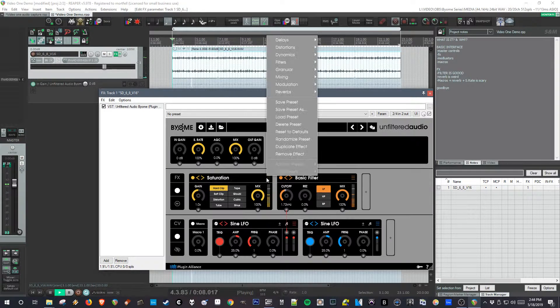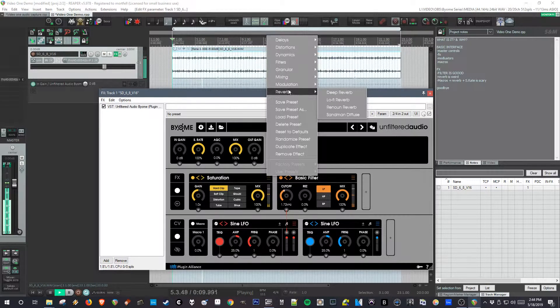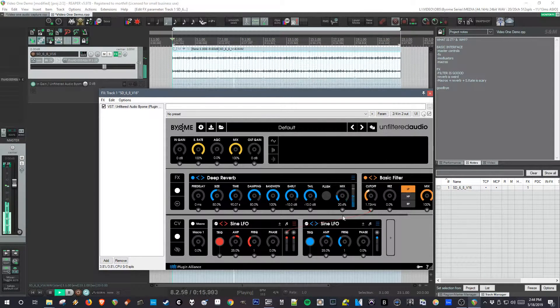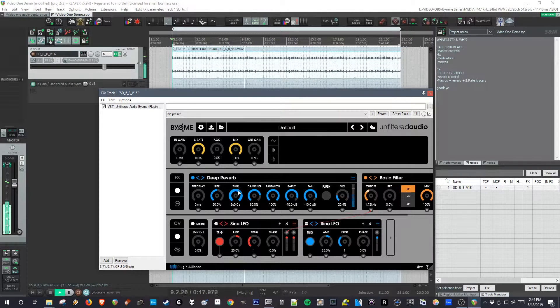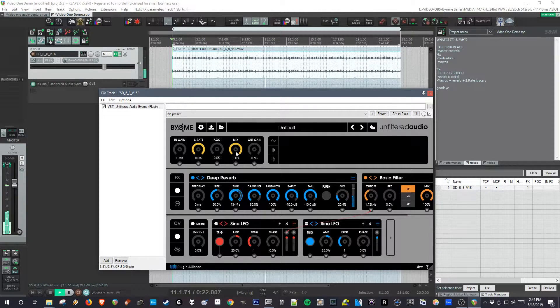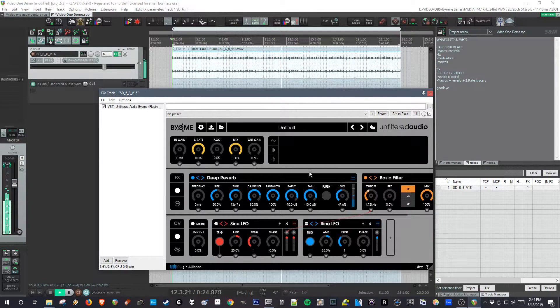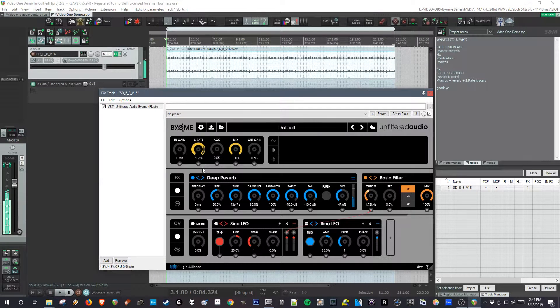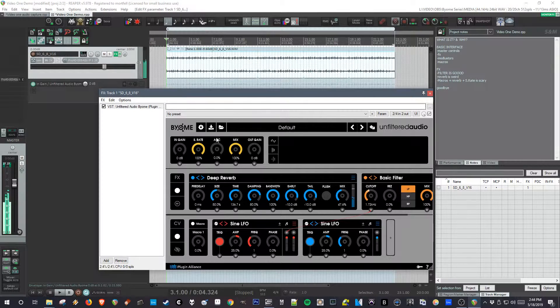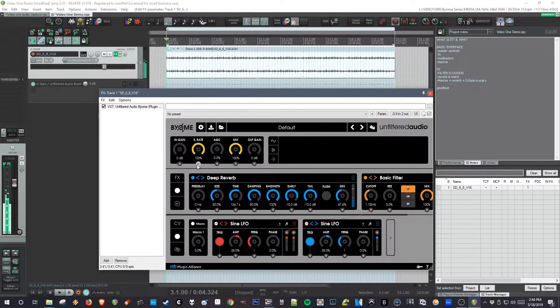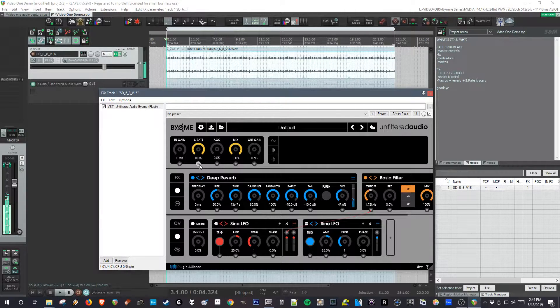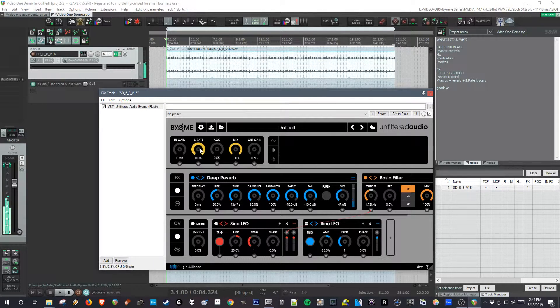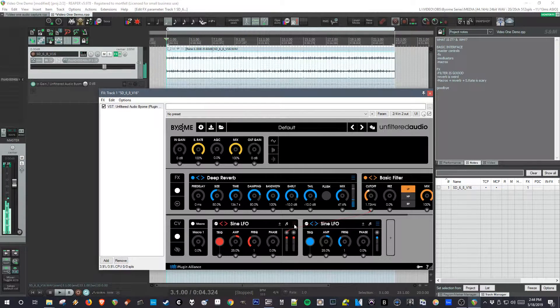Where this is especially interesting is on time-based effects like delay or reverb. This reverb, deep reverb, has a ridiculous 360 second decay time all the way down to 100 milliseconds. And if I stop it with audio in the buffer and move the sample rate, you can hear you get this really cool pitch effect. And that's automatable or anything. You can do a lot with it. You can automate it or you can attach it to modulators.